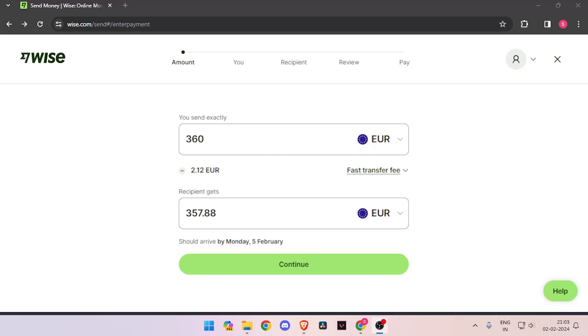Hello and welcome back to my channel. In today's video, I will show you how to transfer money from Germany to Saudi Arabia quickly and cheaply using WISE. So let's get started.